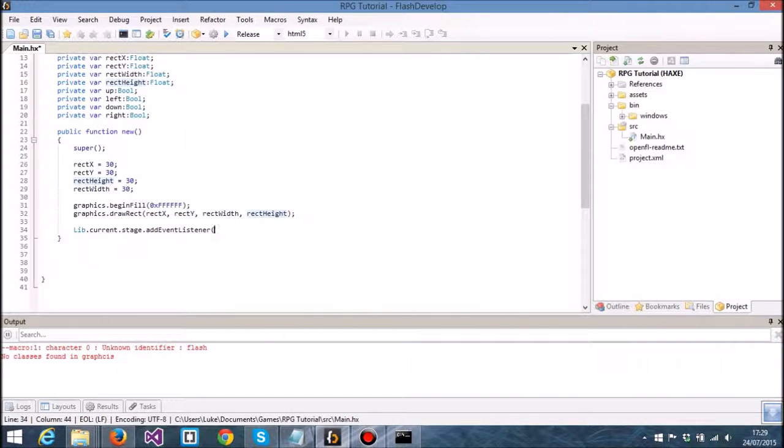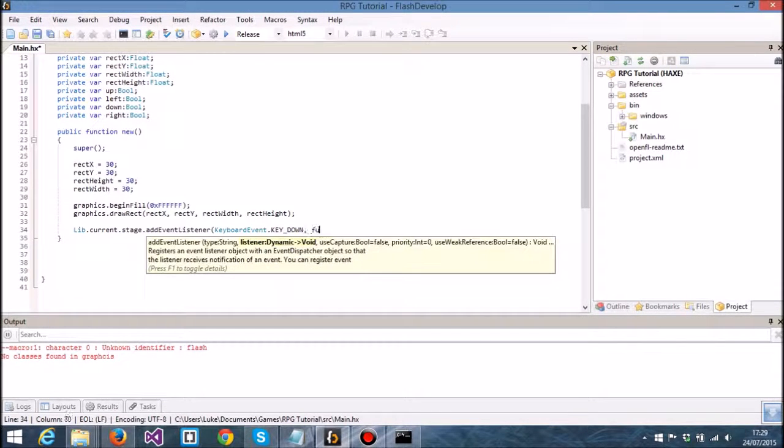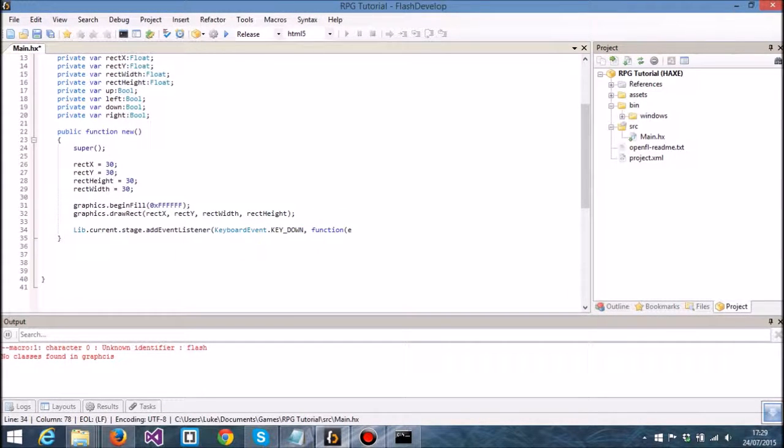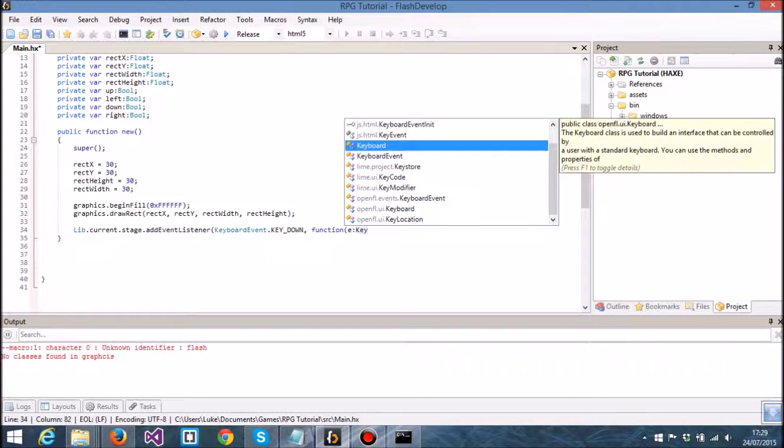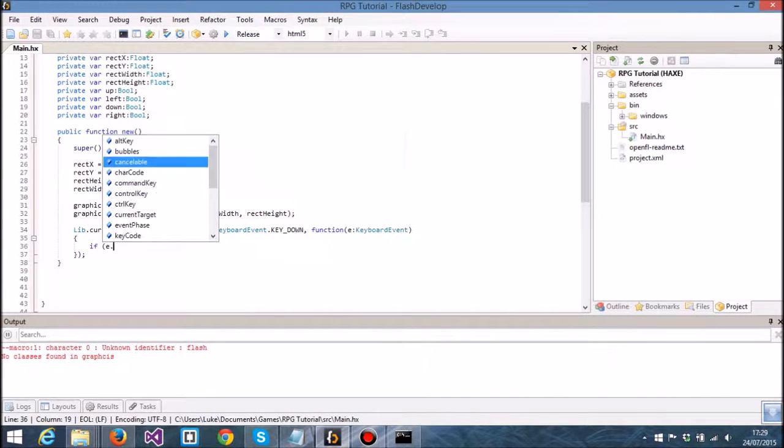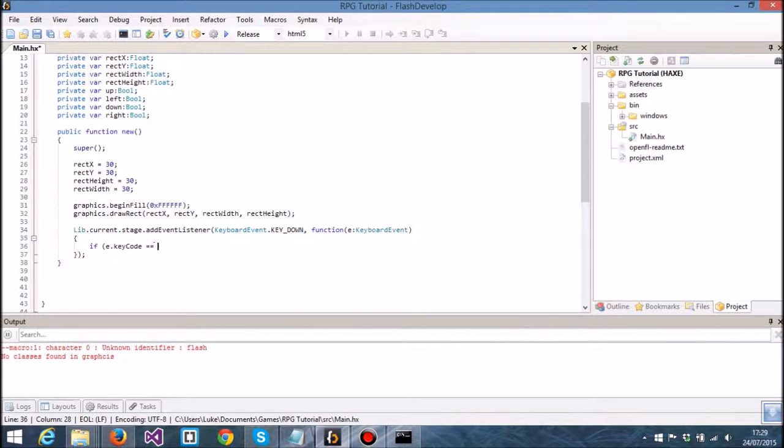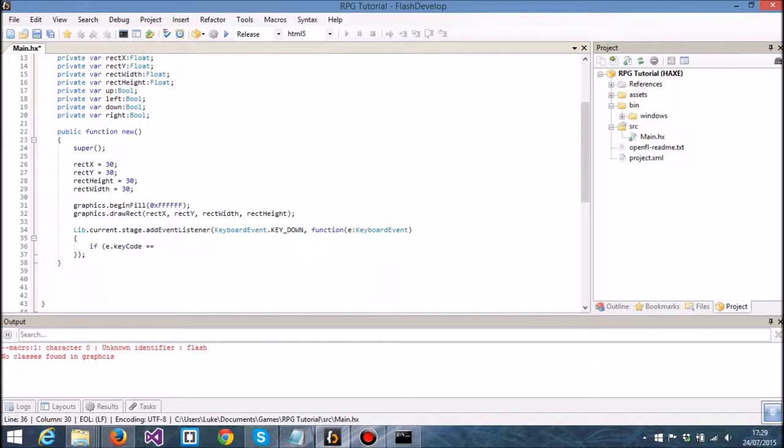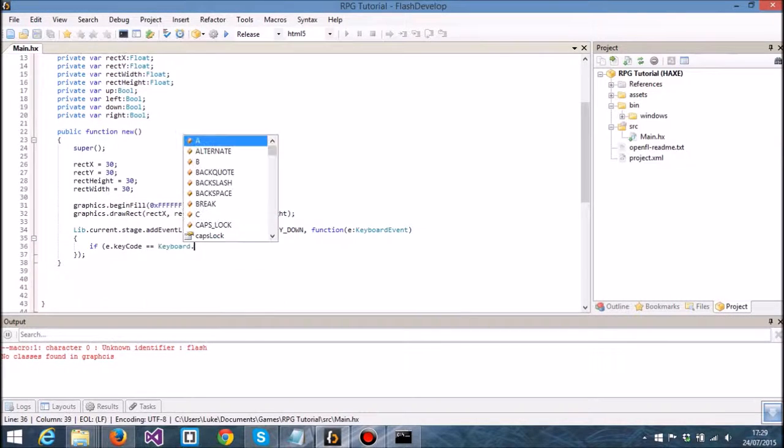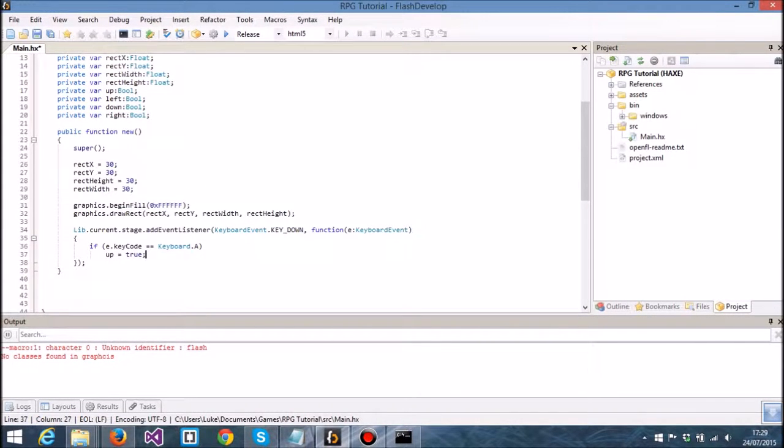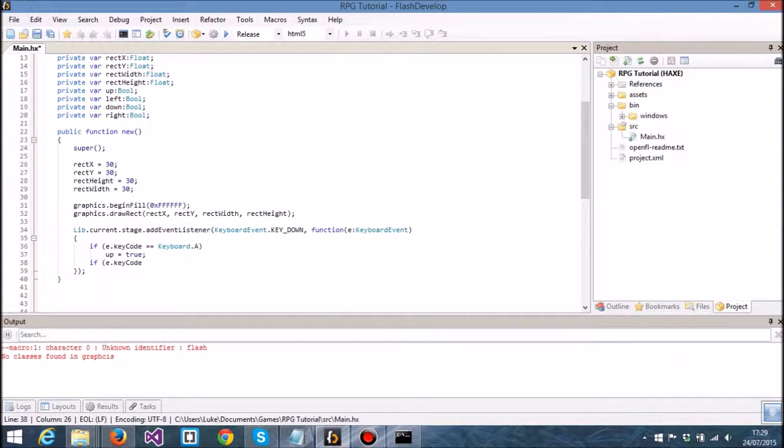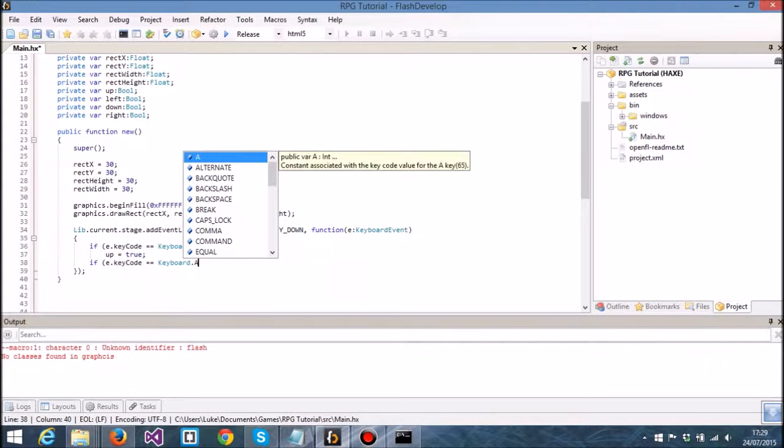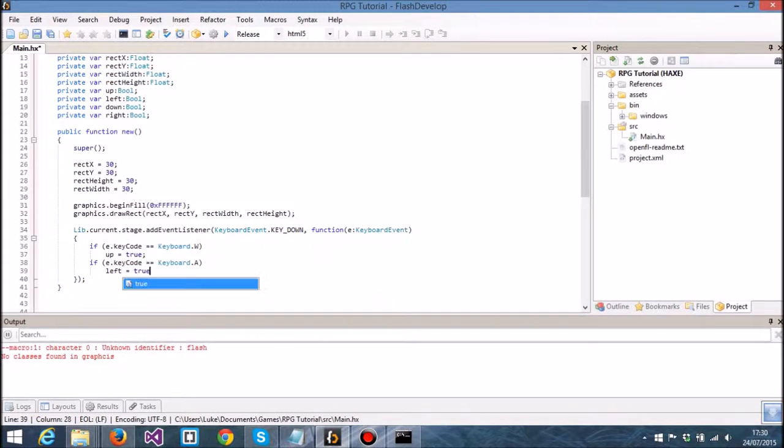Now I'm going to add an event to the stage. The reason it's going to be to the stage is because we want the entire stage to listen in on the key up and key down event. We're going to get the keyboard event, key down, and that's going to take a function which is keyboard event. In here I'm going to say if e.keycode is equal to keyboard.w, then up is equal to true. If e.keycode is equal to keyboard.a, then left is equal to true.